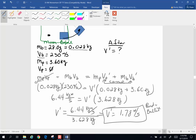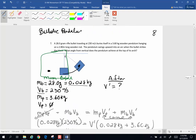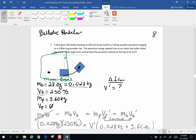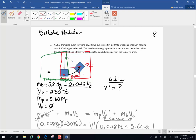That 1.78 m/s is the velocity immediately after the collision. Now I'm after the angle. For the second half of the problem, I'm switching from conservation of momentum to conservation of energy. At the moment of collision, all the energy in the system is kinetic energy. As the pendulum rises, kinetic energy is transformed into potential energy. If I can find this change in height, I can use the pendulum's dimensions to determine that angle.